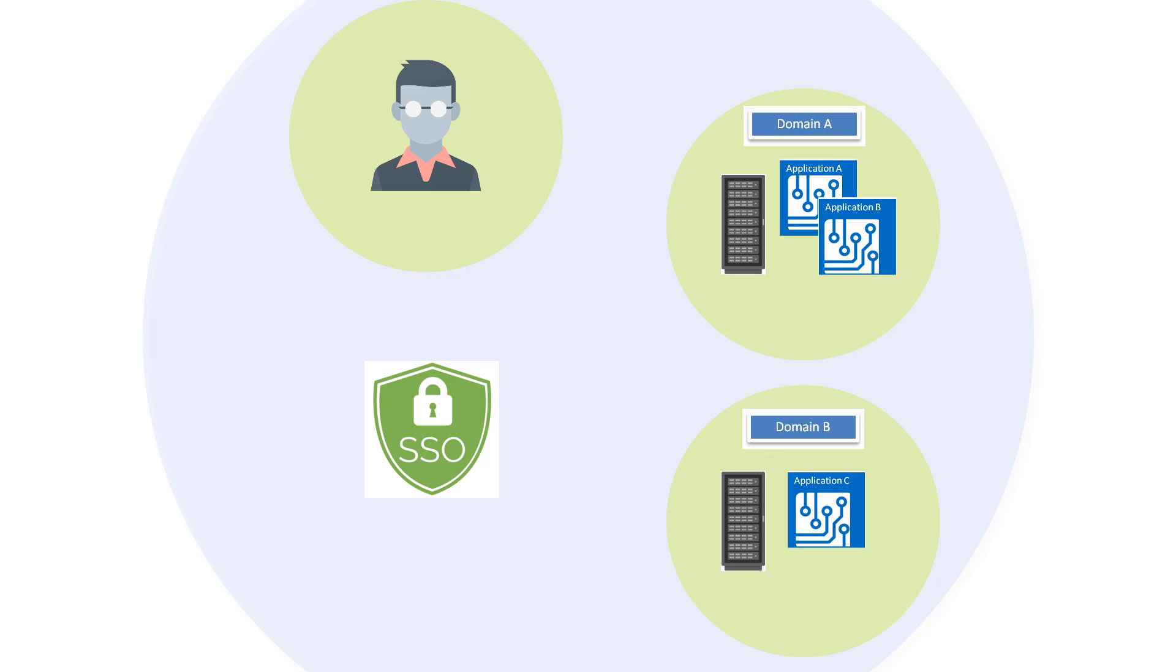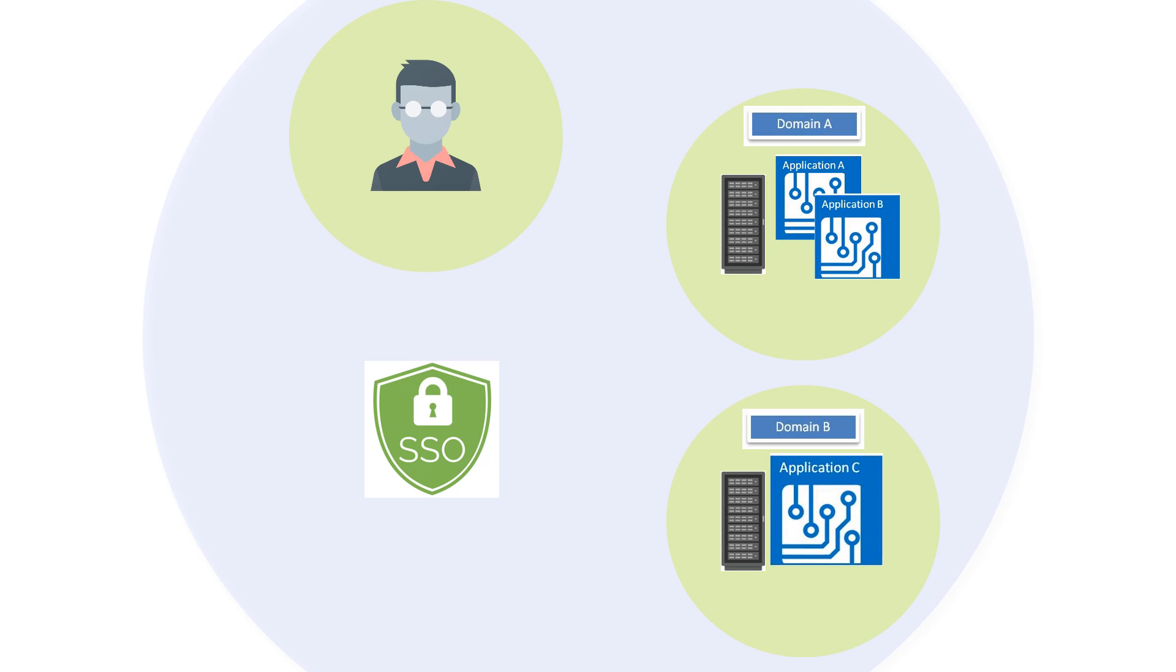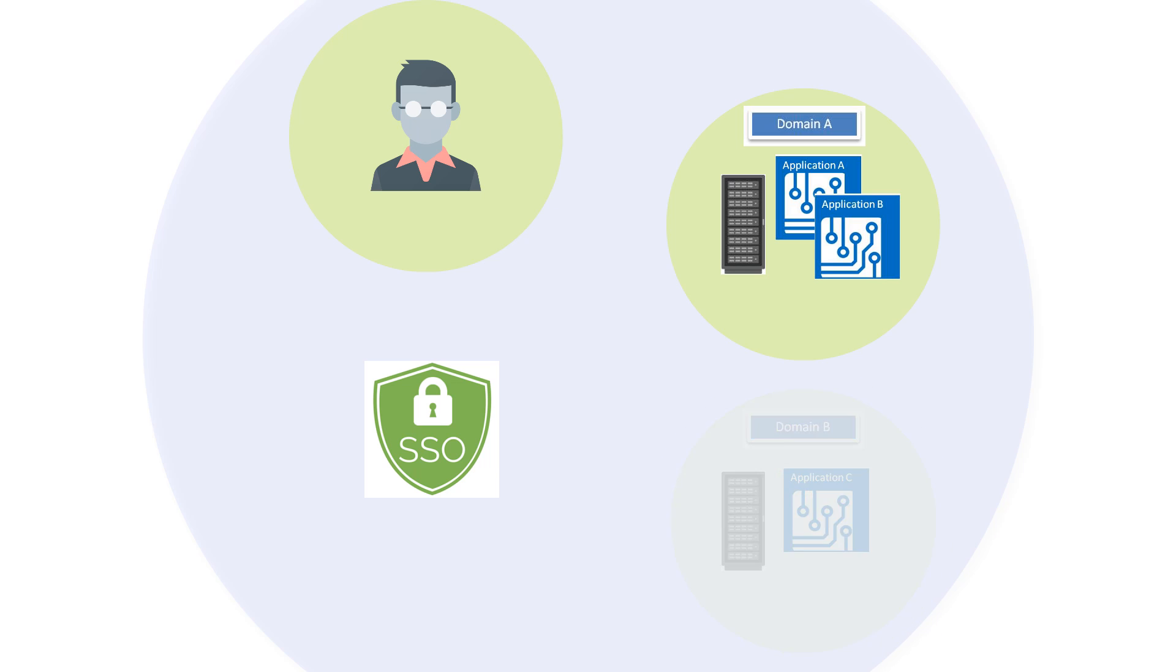Let's take a look at the scenario where a user requires access to three applications, two residing in the home domain and the third residing in the cloud in an external domain.